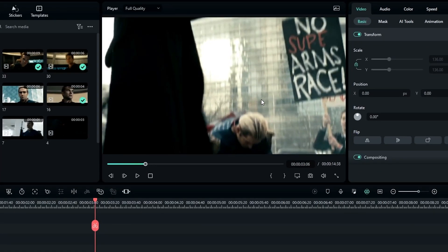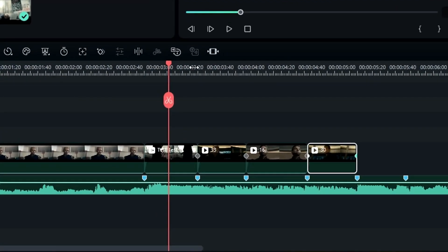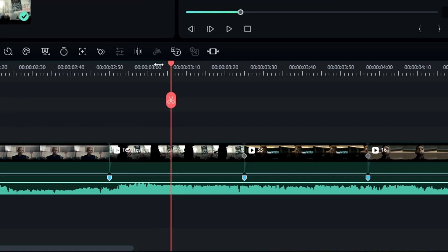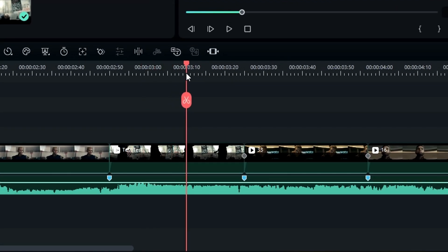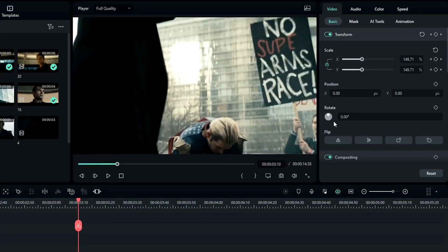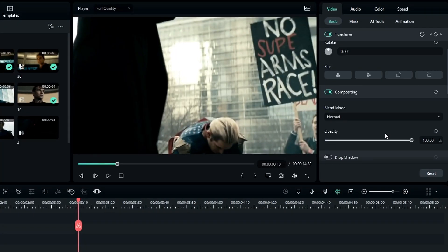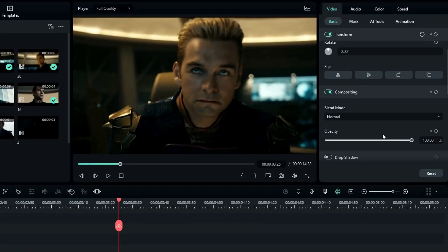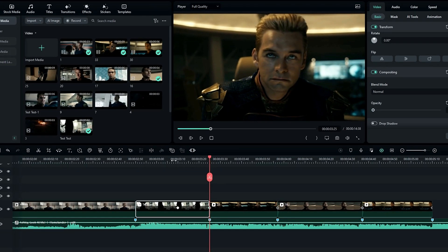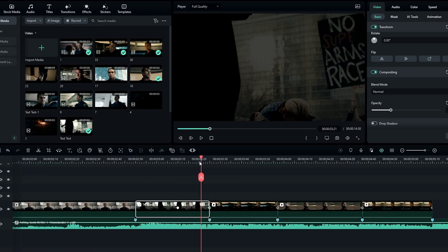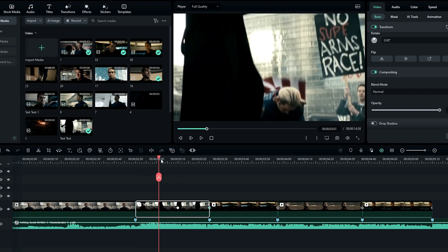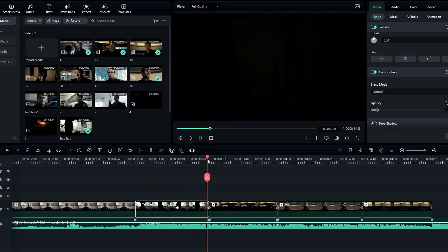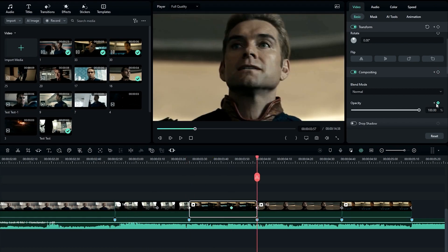Now we need to create the fade out look. Select here on the timeline and go to the opacity, create a keyframe, go to the end and change the opacity to zero. Now do the same thing for the other video clips.